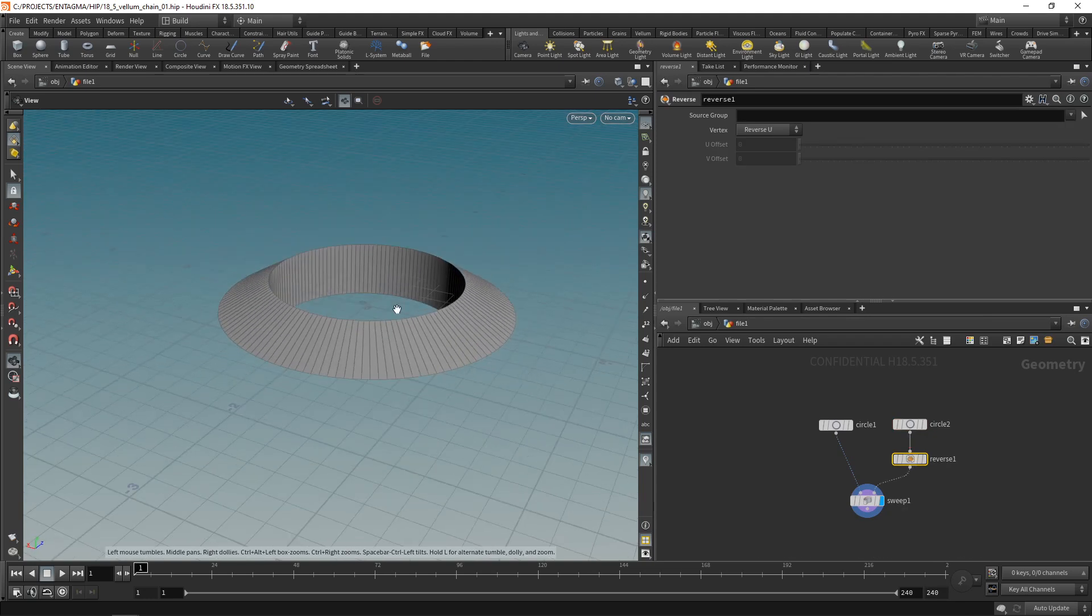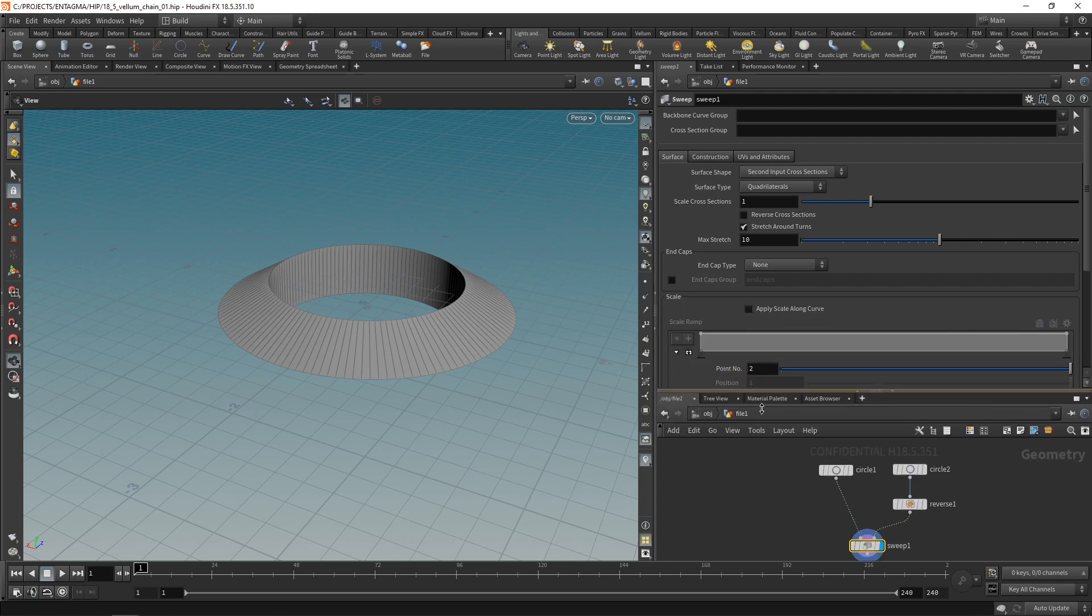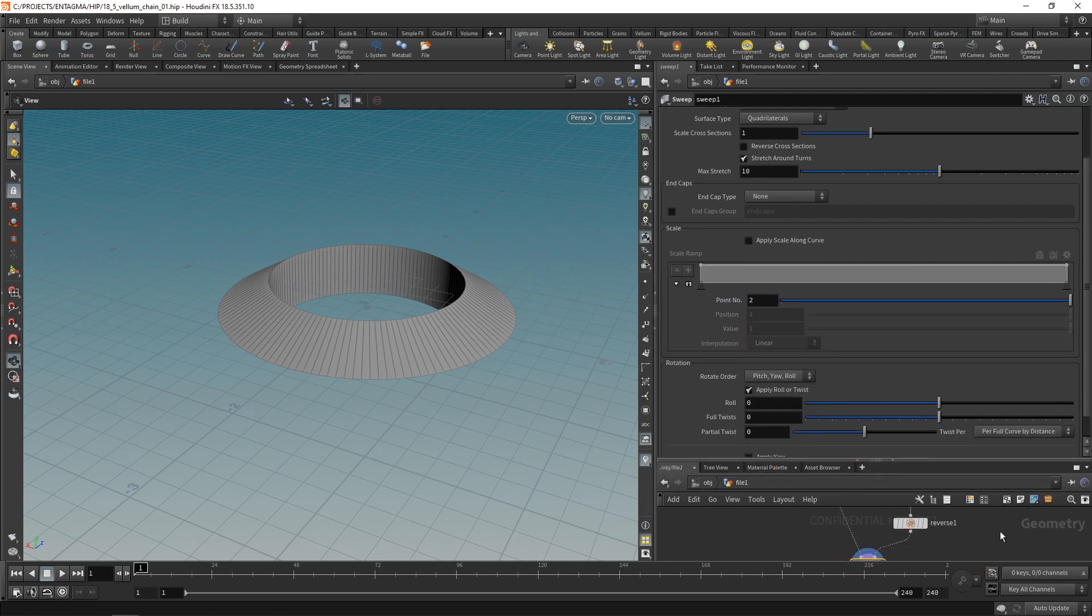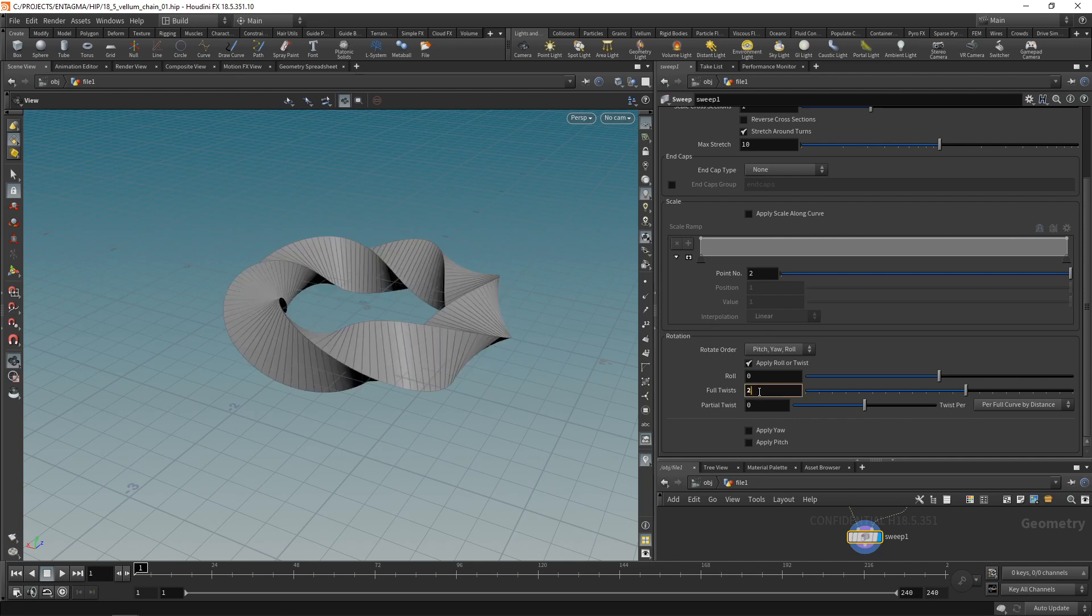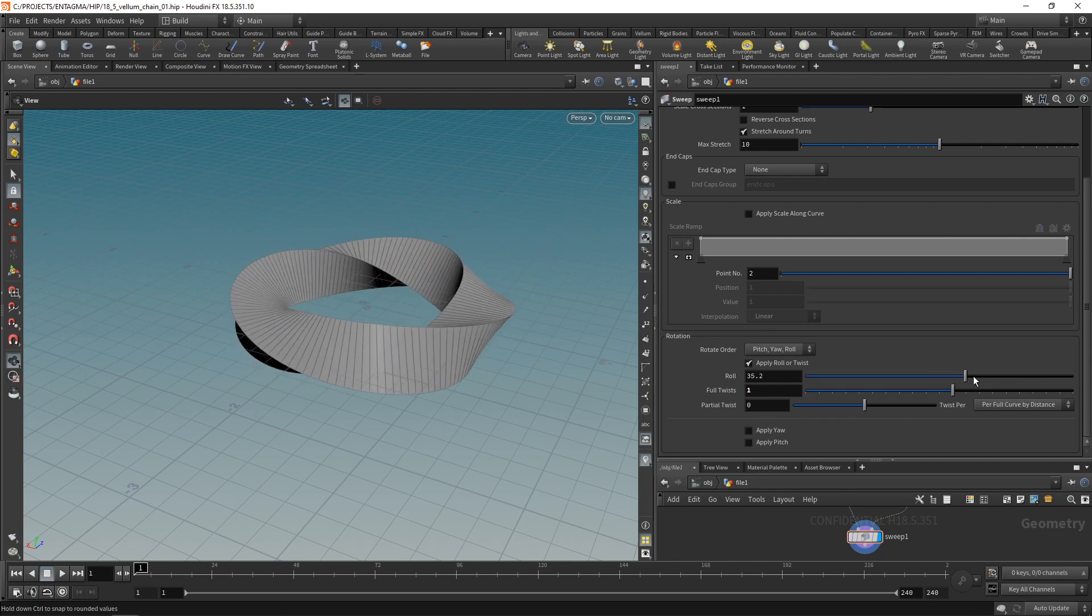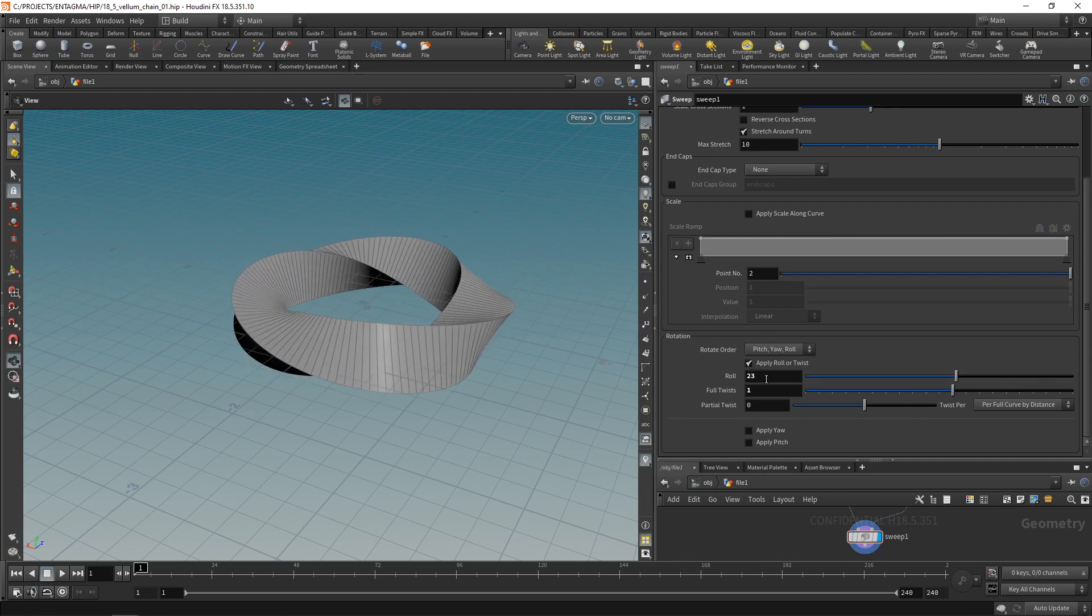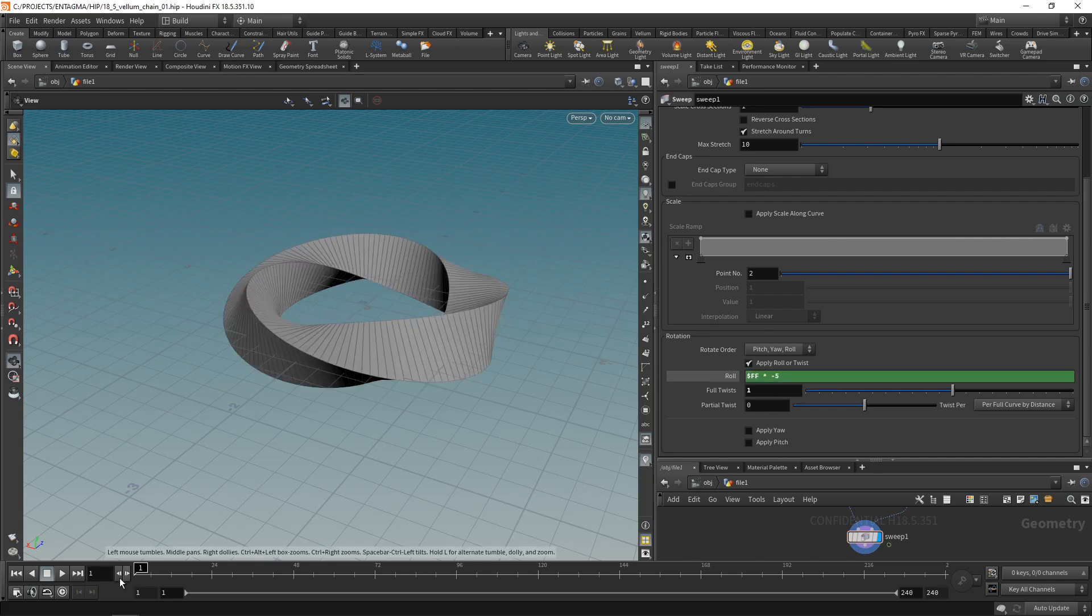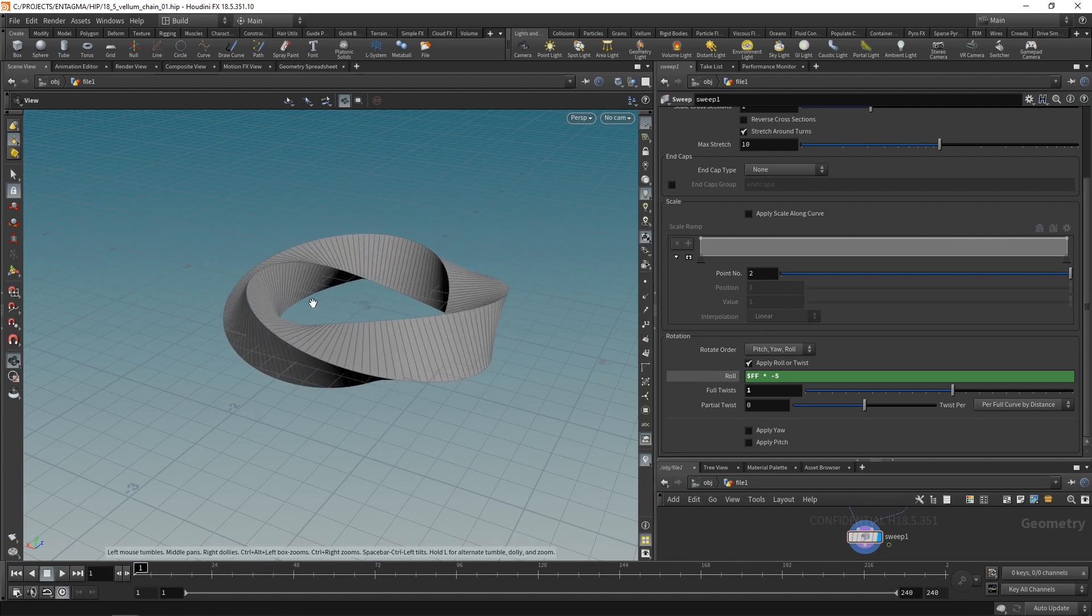Next I want to have this thing twisted in itself and also be moving. So on the sweep, let's scroll down here in the rotation section. I want to dial in maybe one full twist. And also I want to animate this roll here. I'm going to use an expression for that $FF for our current frame times minus five to speed this up a bit and to change its turning direction. So when I hit play now, I'm getting this motion here.